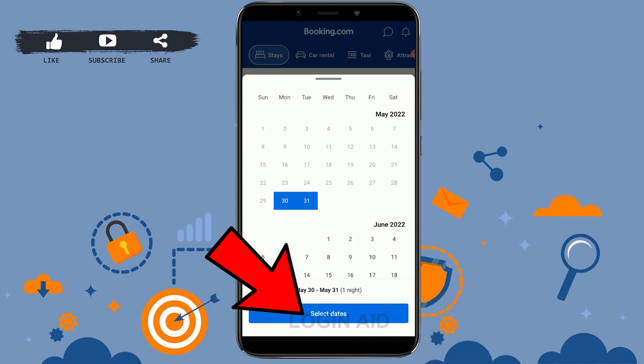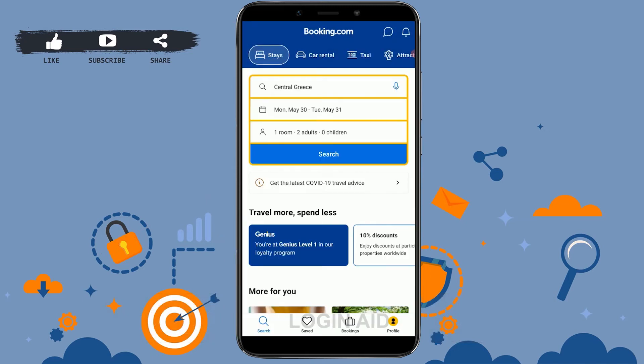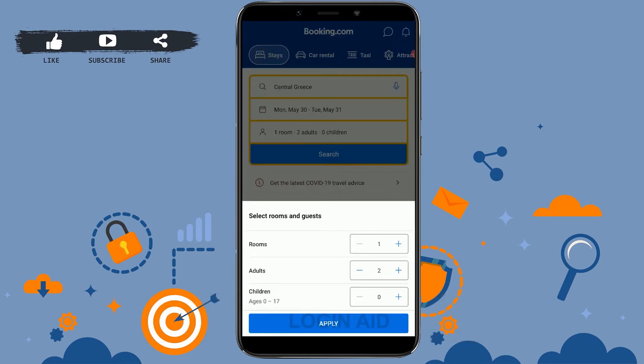Select your dates and tap to confirm. Now you need to choose the number of persons that will be traveling with you — you just need to choose how many rooms you need and how many adults will be present.